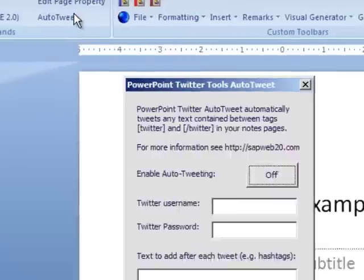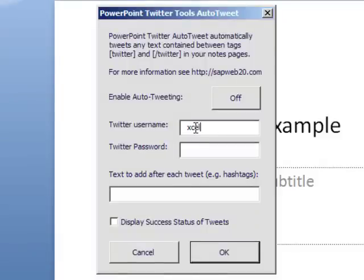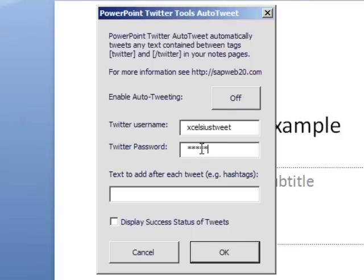So here we have the Auto Tweet functionality. Now to use it, you simply put in your username and password, which is not stored anywhere, by the way.